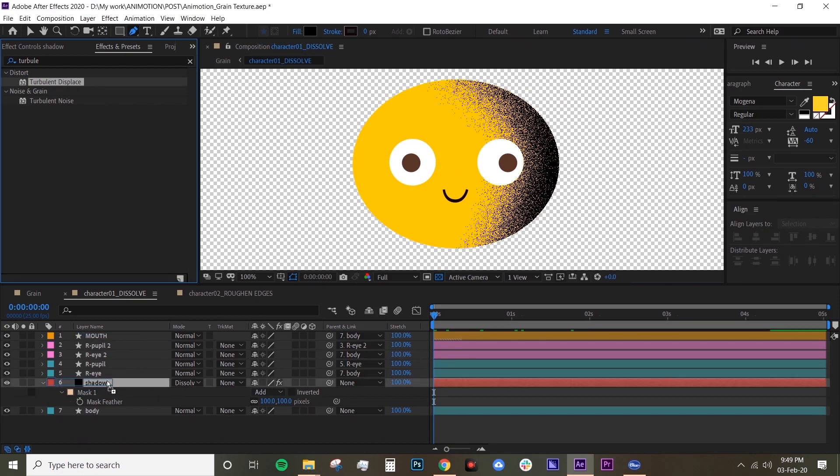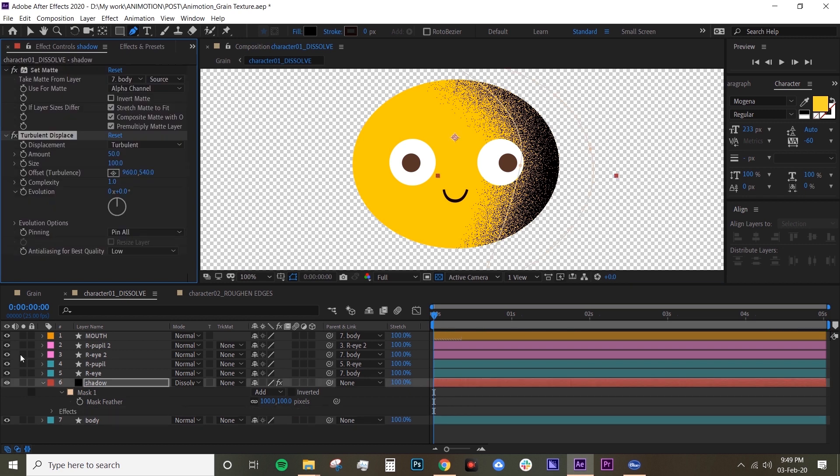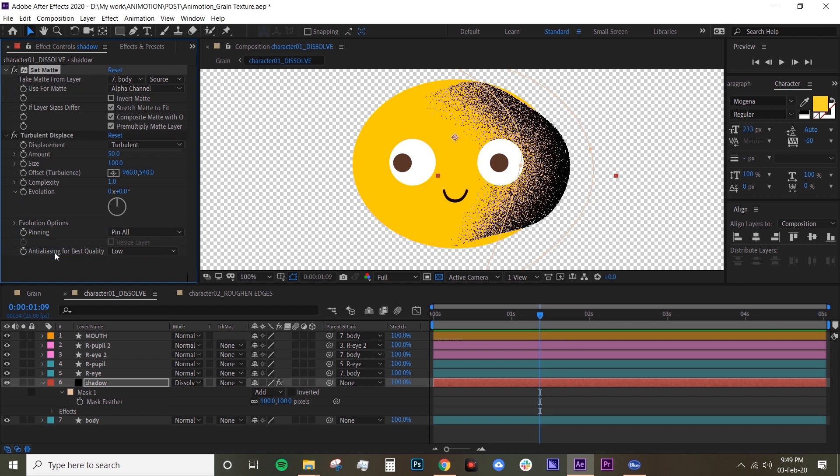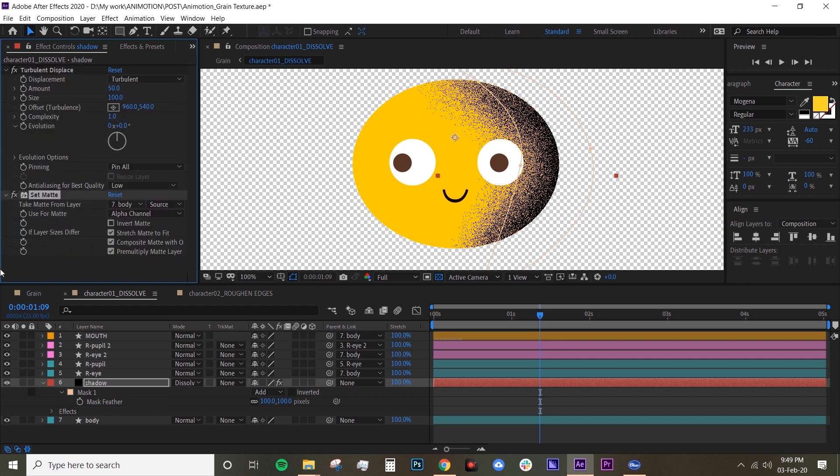Now obviously it goes over your yellow circle, so basically you just want to put your set matte underneath your turbulent displace and that will just fix that. Now in order to animate that, we want to go under evolution options and go to random seed.